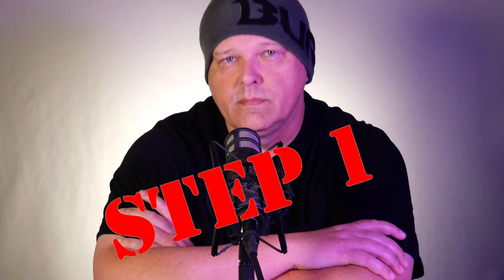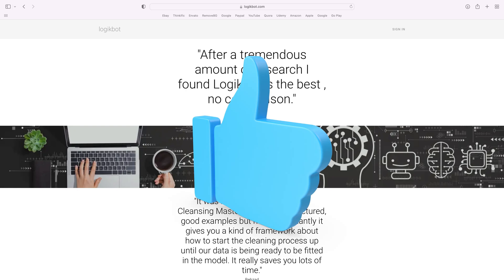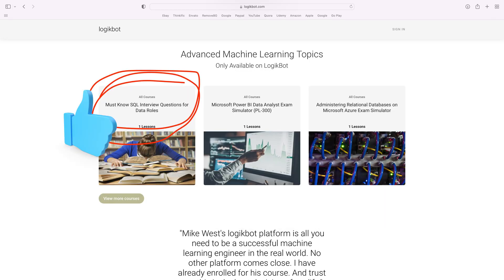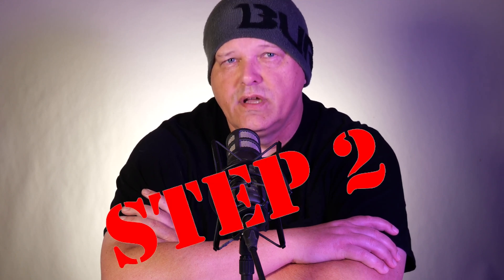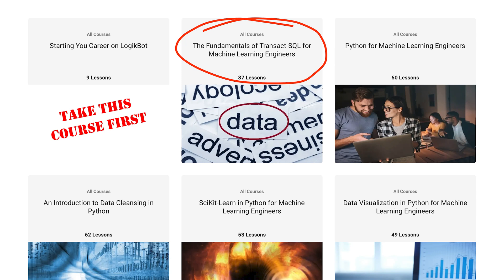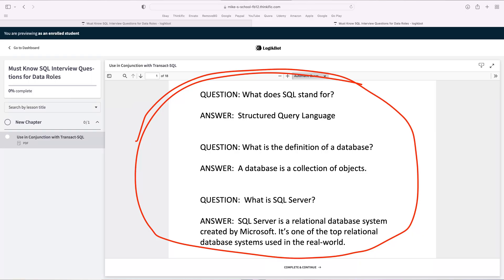Back to the questions on learning SQL. How do you learn it? Step one: head over to LogicBot and sign up. You then download the PDF — must-know interview questions for SQL roles — and print it out or open it in edit mode. Some of the answers are filled in; some need to be filled in. Step two: head to the course on the fundamentals of Transact-SQL for machine learning engineers on LogicBot. Most of the questions on the interview study guide are going to be in that course. If they aren't, Google them.